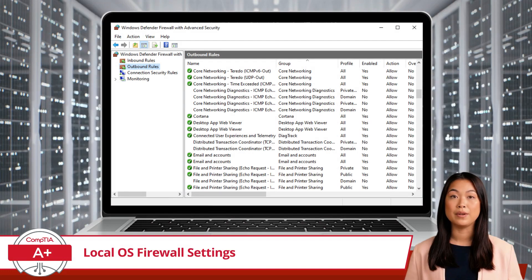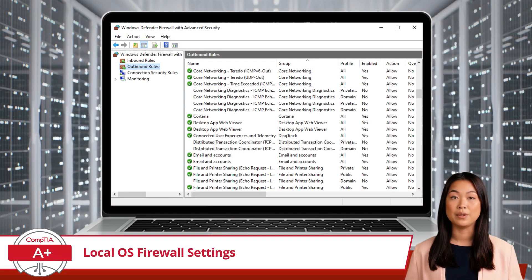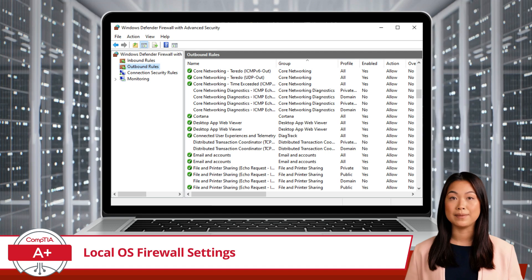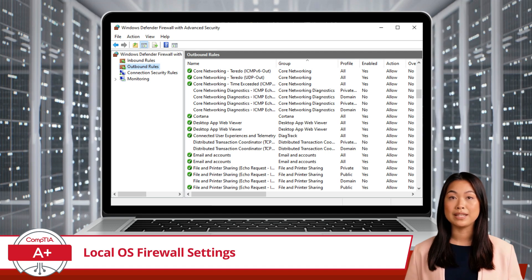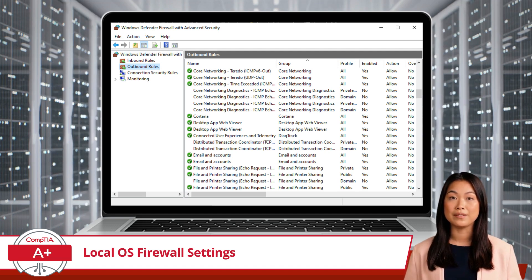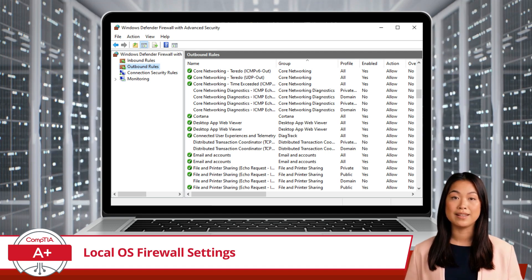Outbound rules manage the outgoing traffic from your computer. Outbound rules can be configured to block certain applications from accessing the internet.